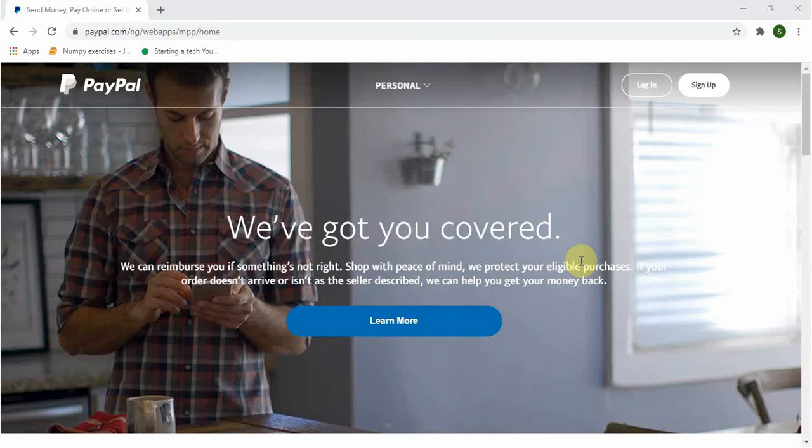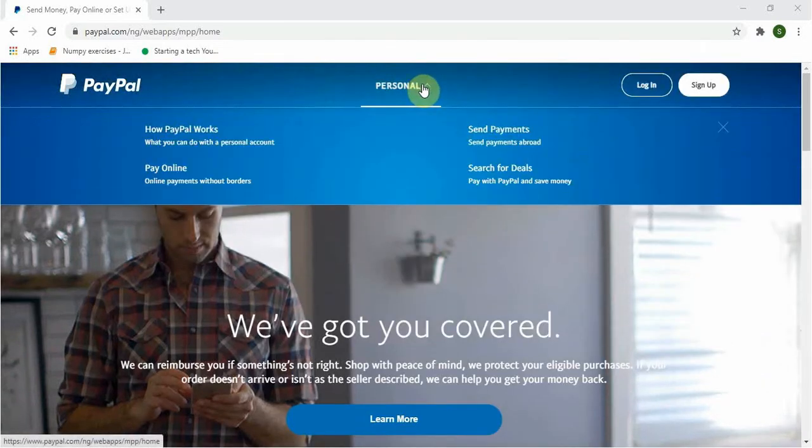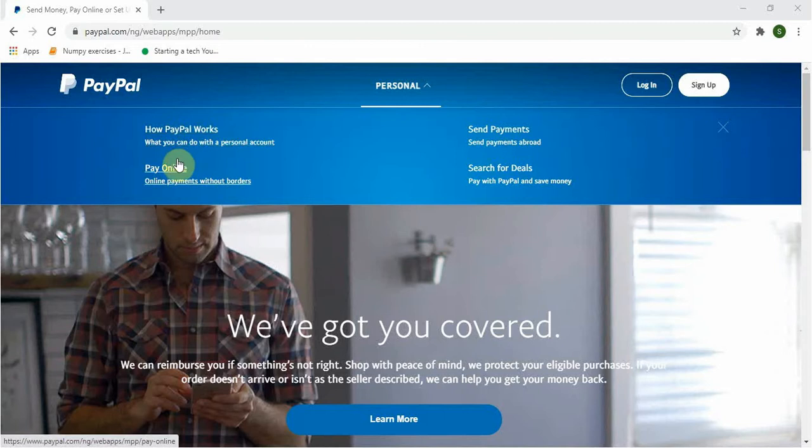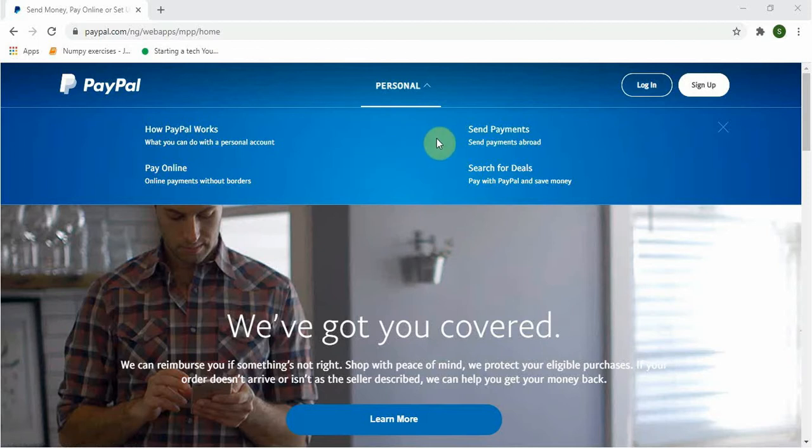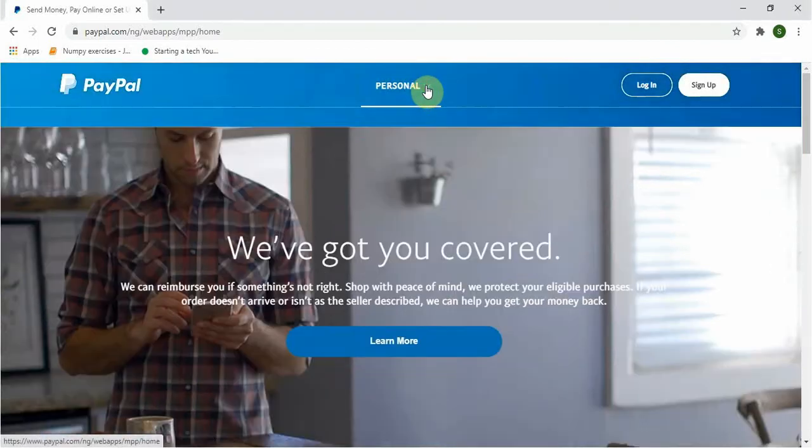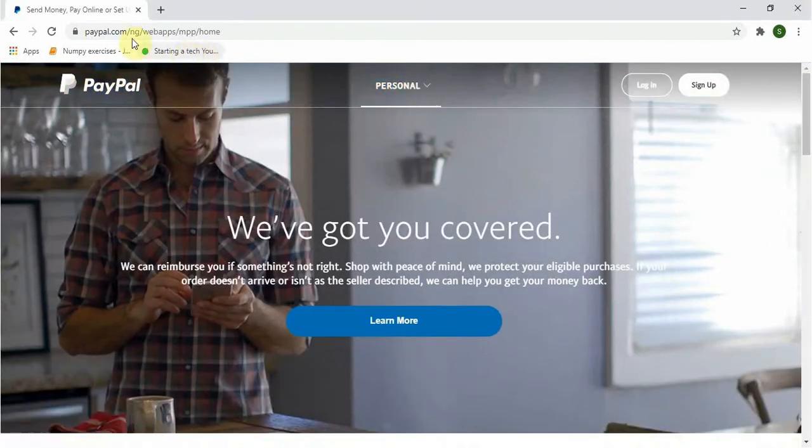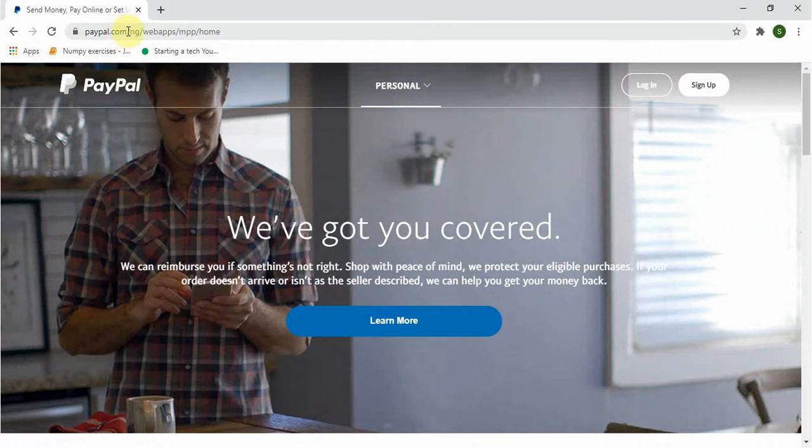This is Nigeria PayPal interface. It only have one drop-down button named Personal, which displays how PayPal works, pay online, send payments, search for deals. If you register with this address, it will lead you to a dead end which you can only send money, and that's not what you want as an online marketer.